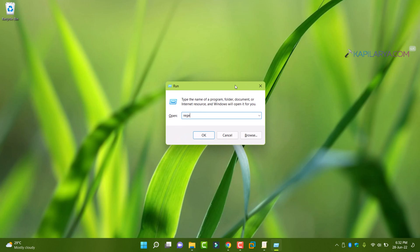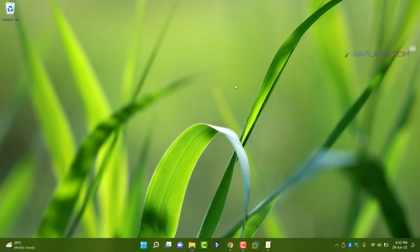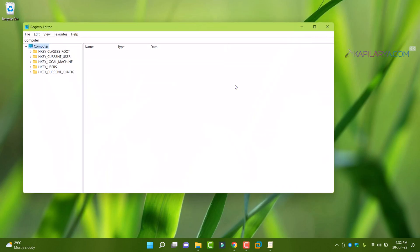To open registry editor, press Windows plus R and type regedit and click OK or press Enter key.